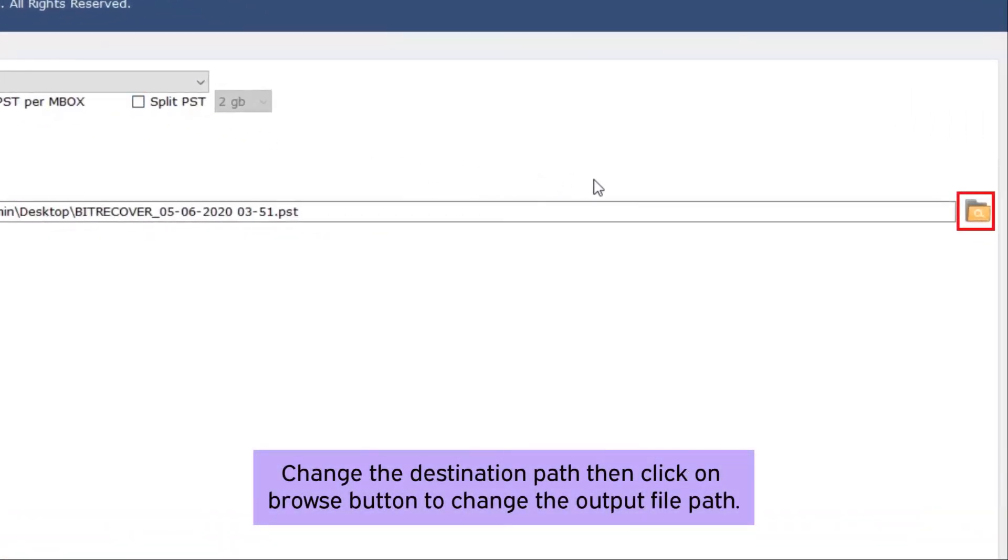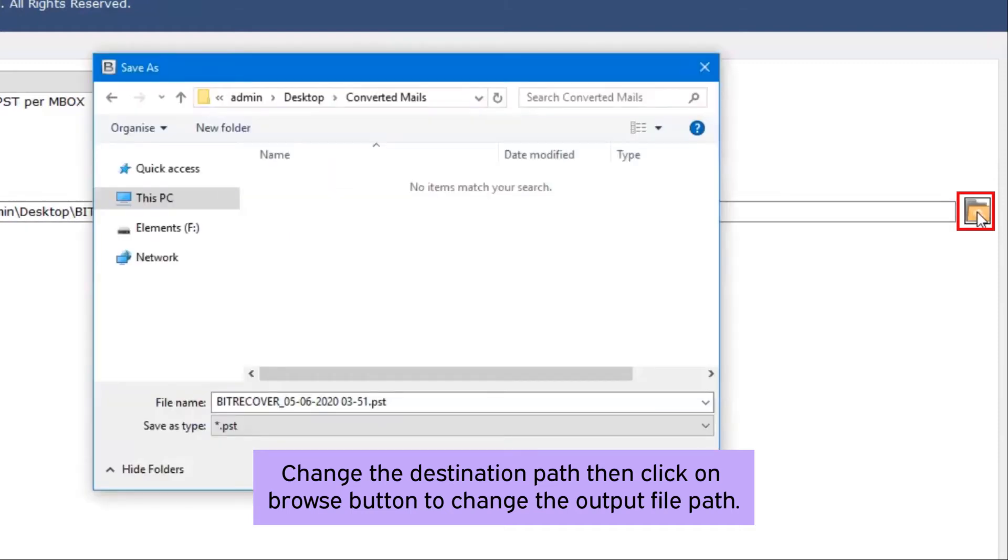The default result and file saving location is on desktop. If you want to change the destination path, click on browse button to change the output path.